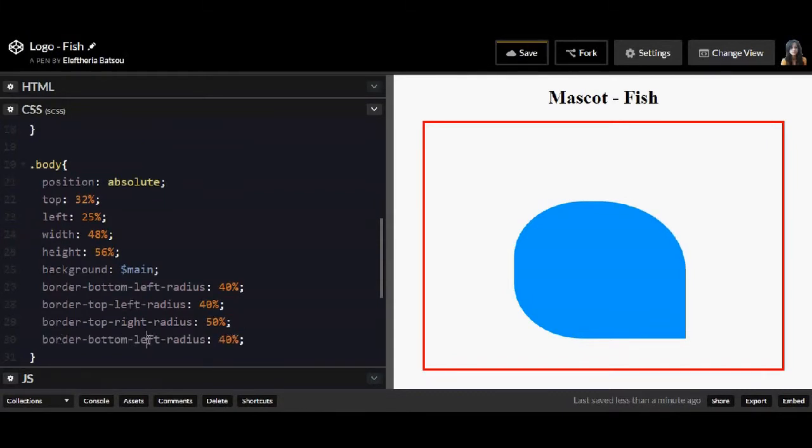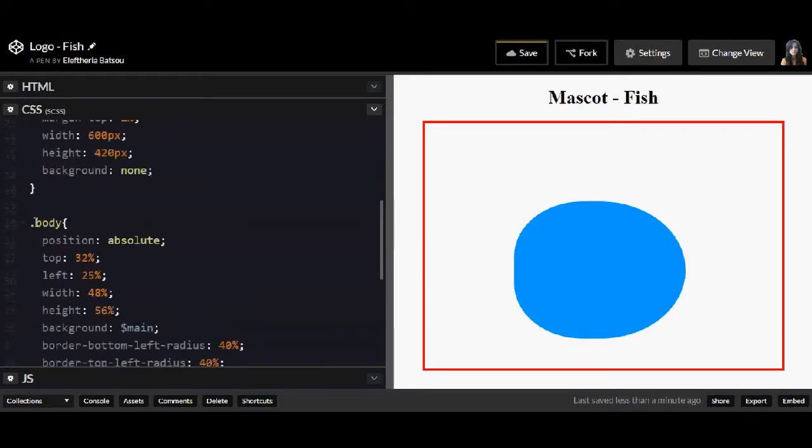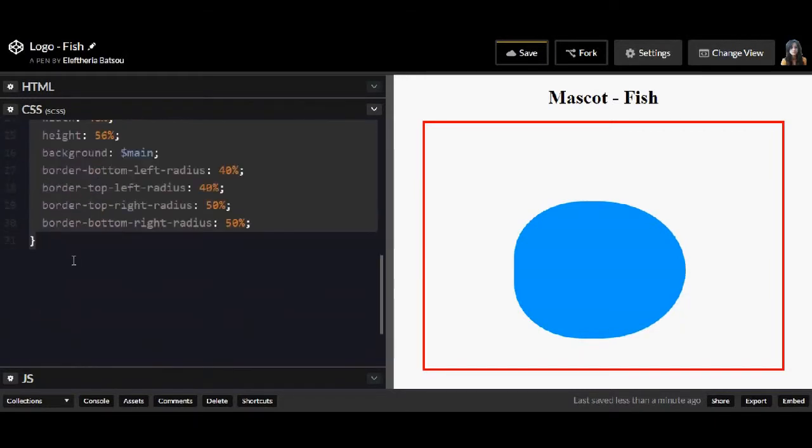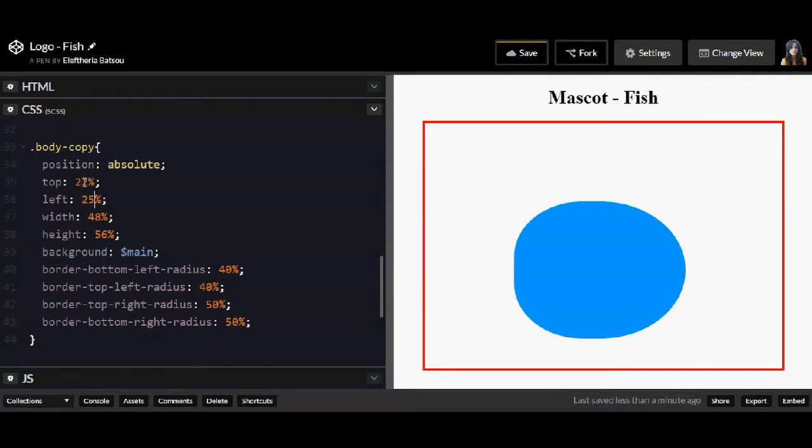Be careful here that the right part is going to be 50% which is something like a circle whereas the left part is 40%. I'm going to continue with a body copy but as we mentioned earlier you can name it like head.